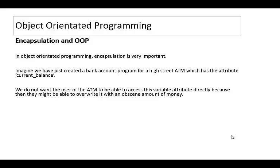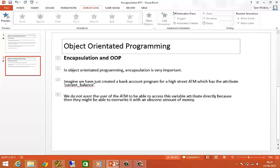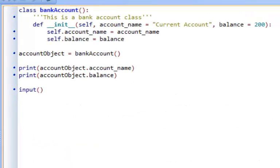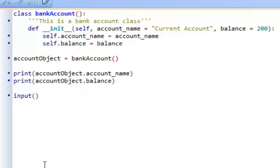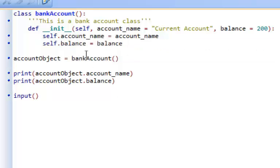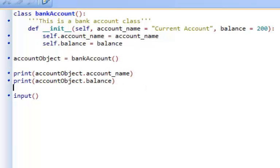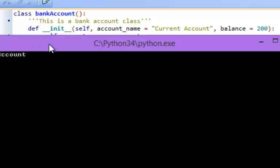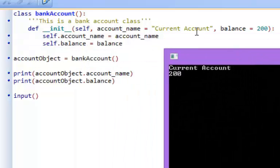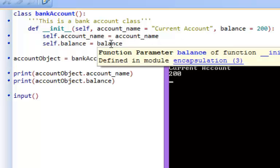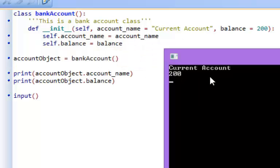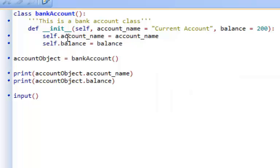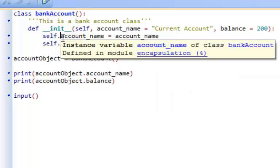So what we want to do is we want to make that attribute private to anyone trying to access it outside the class directly. Now the way that we can do that is quite simple. Let's just consider this example. First of all, we've got a bank account class and we've got two attributes: account name and balance. I've created a bank account object and all I want to do is access these two attributes directly and print them out. So if I do that, you can see that it correctly takes the value of current account and presents it to the screen, and the value of balance and presents that to the screen as well.